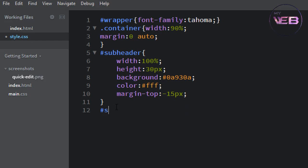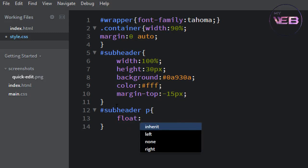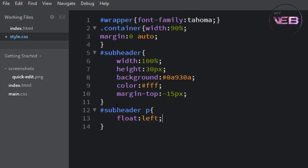So is subheader and p, float, float left.